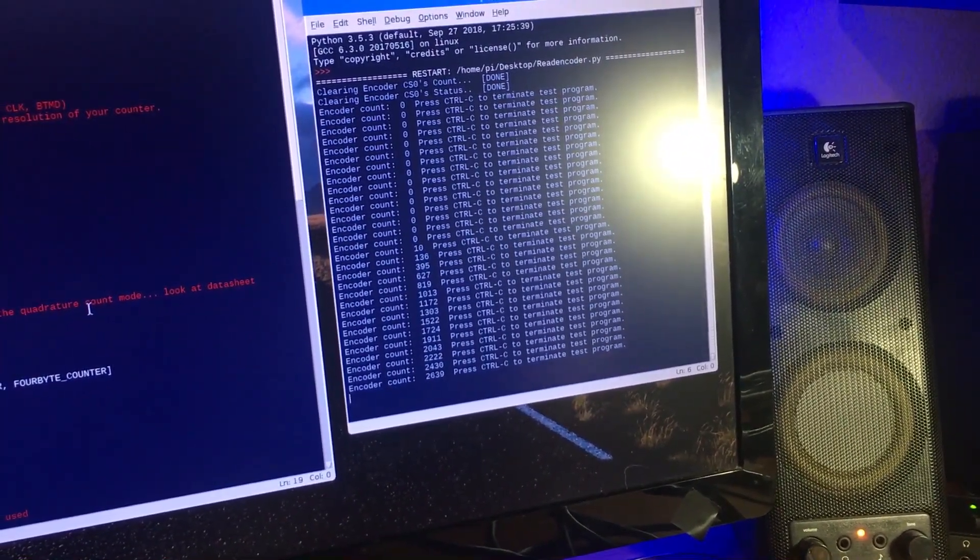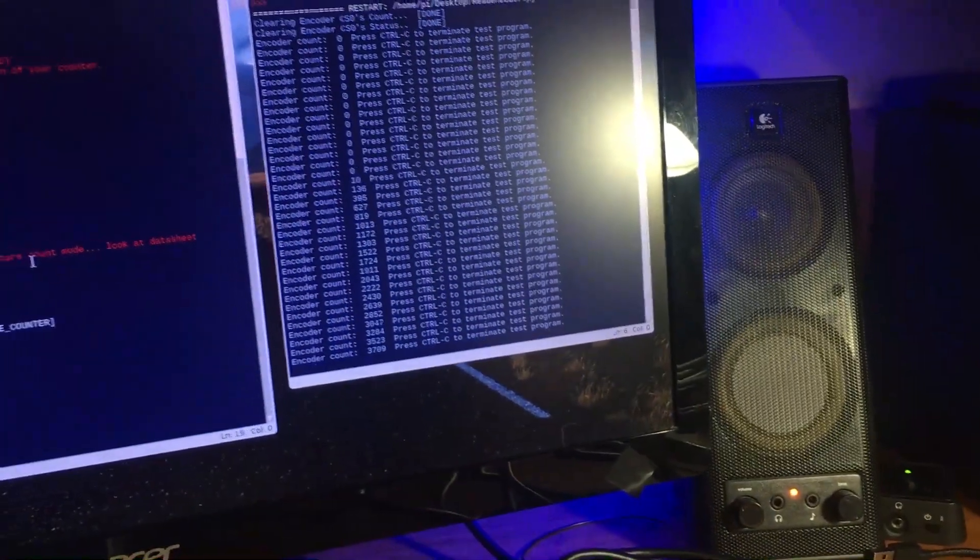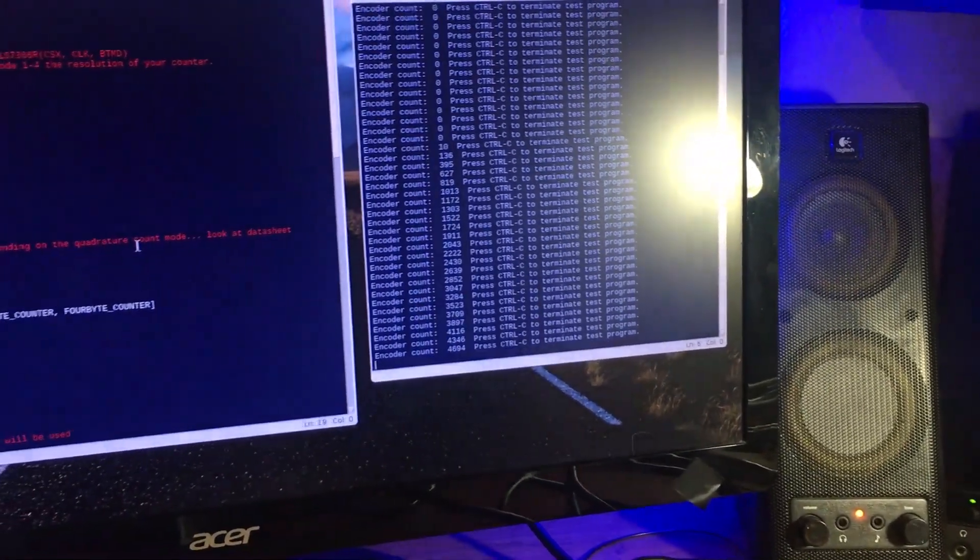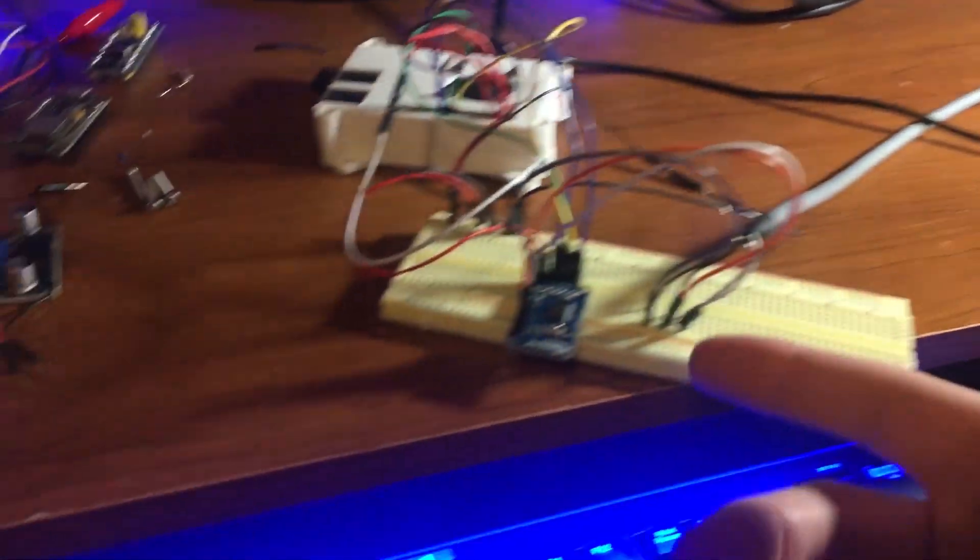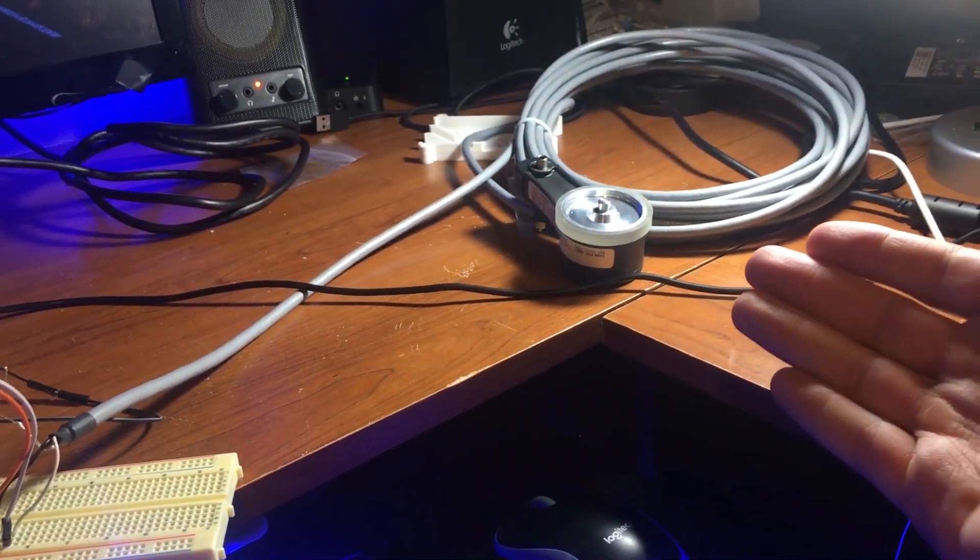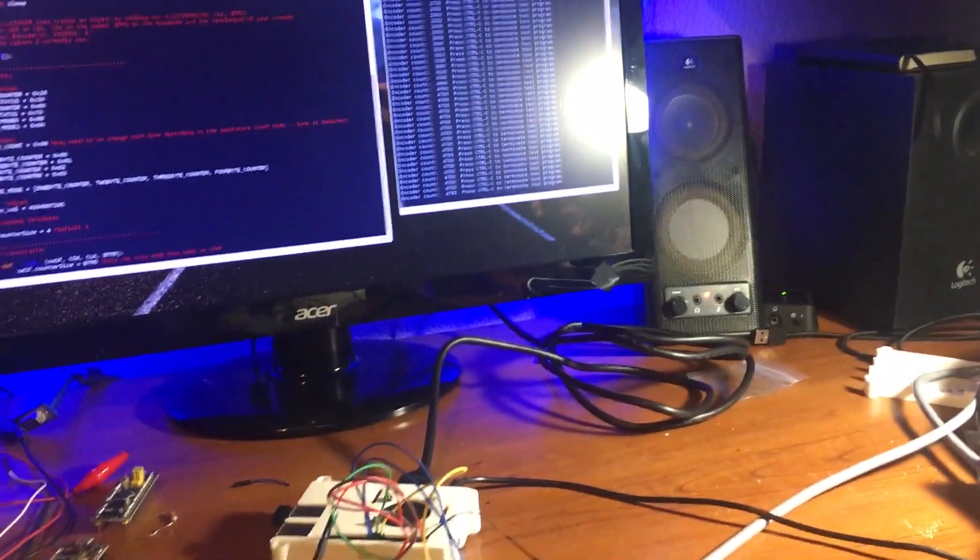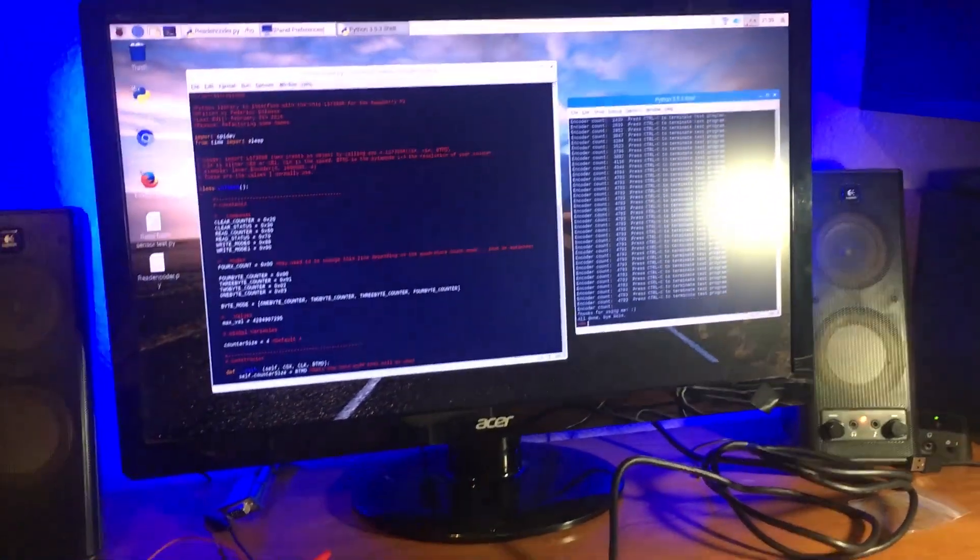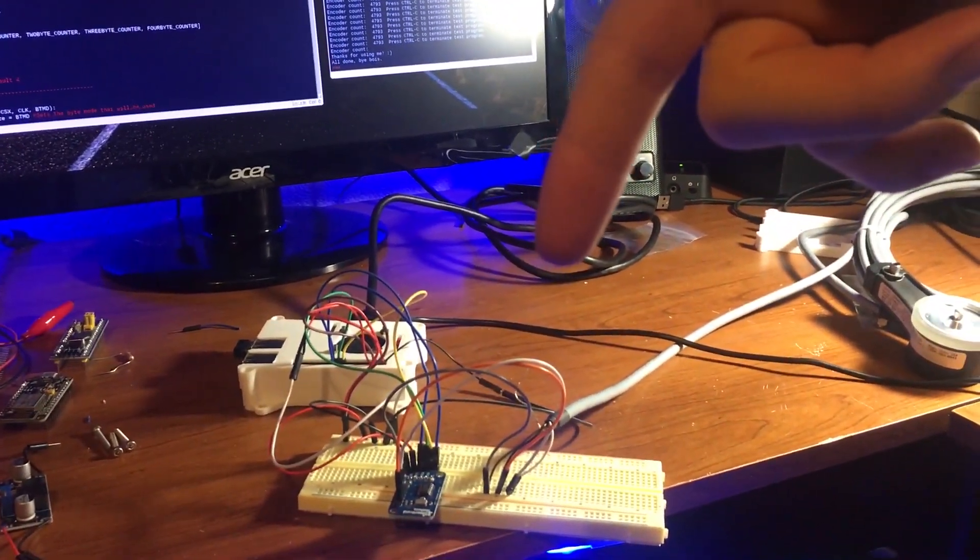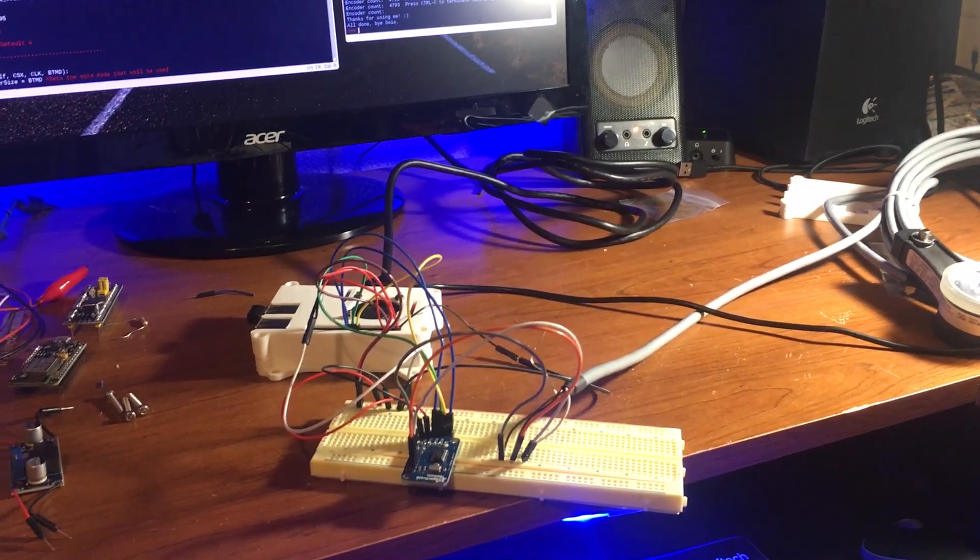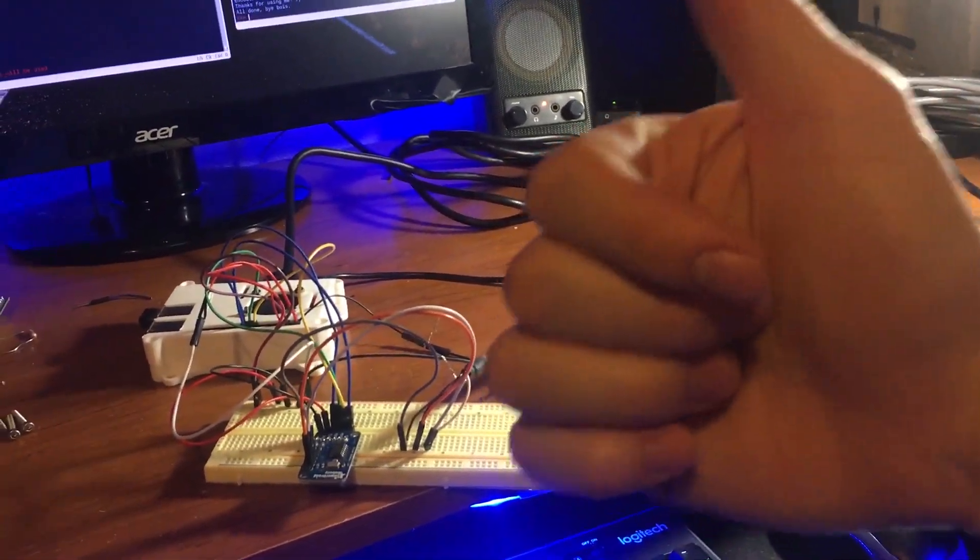That's how you get this chip to work with your rotary encoder for the Raspberry Pi. So yeah, there you go. If you have any questions, please leave them down in the comment section below. Please like the video and subscribe, and have a good day.